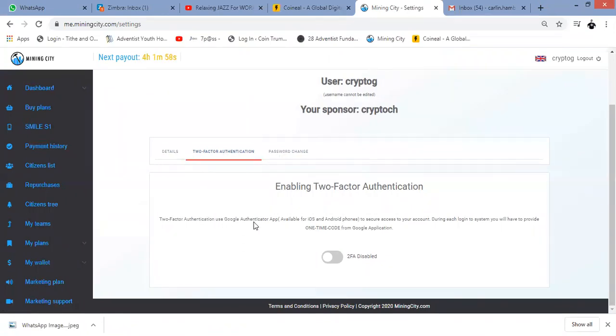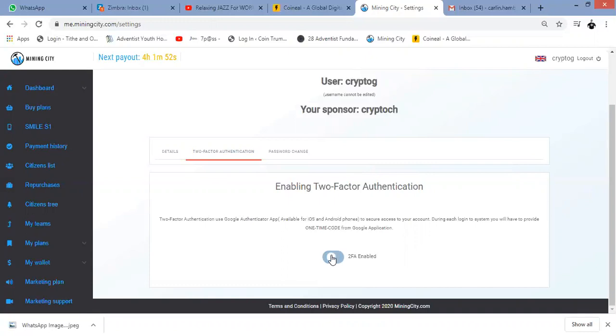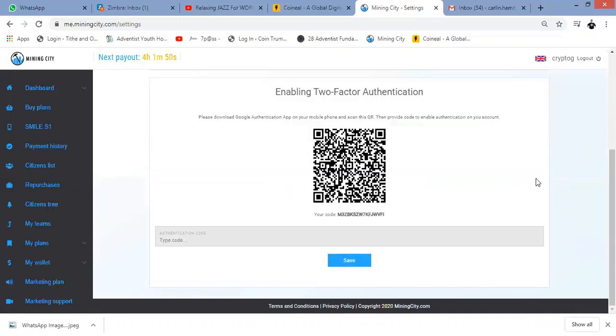I'm going to say yes and enable two-factor authentication. It gives me this QR code. I'm now going to open my Google Authenticator app.